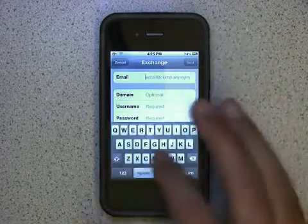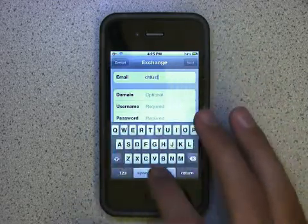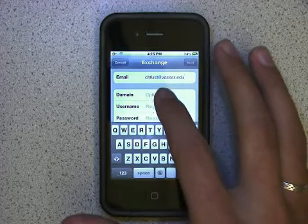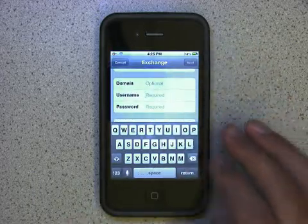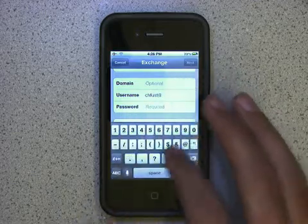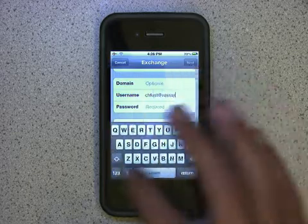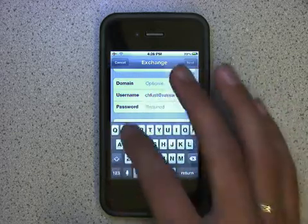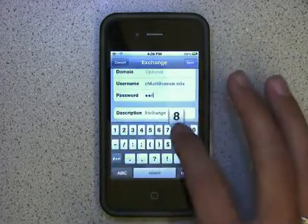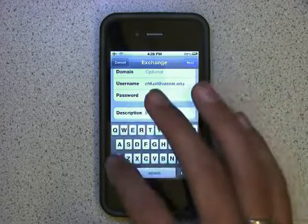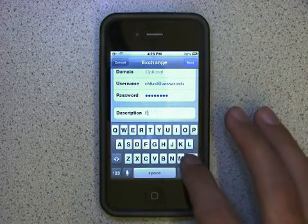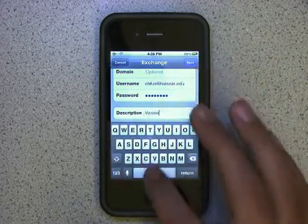Enter your full Vassar email address. Leave domain blank and type in your full Vassar email address as the username. Then type in your email password. Under Description, you can type whatever you'd like — I'll just type in Vassar Google.